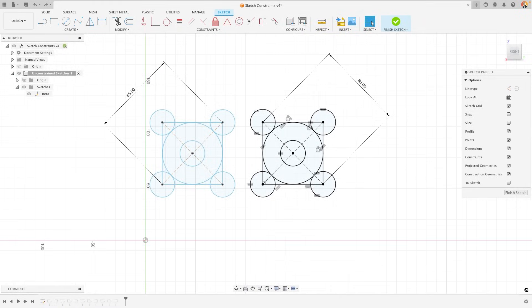Sketch constraints are used to define the relationship between two or more sketch lines. This is in a very similar way to how joints constrain the motion of two different components in the 3D workspace.